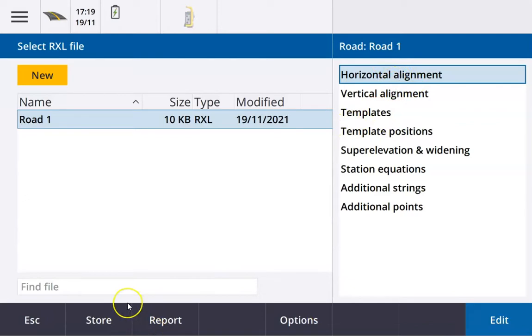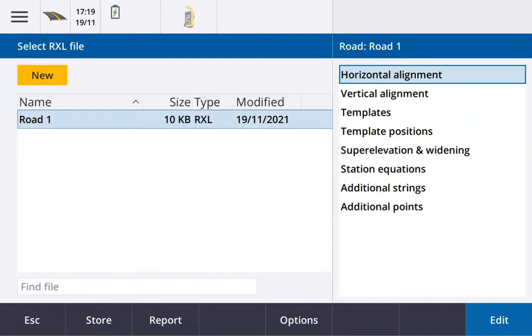So that's how to take a CAD file that's been drawn up with the proper arcs and straights and convert it into a road file.